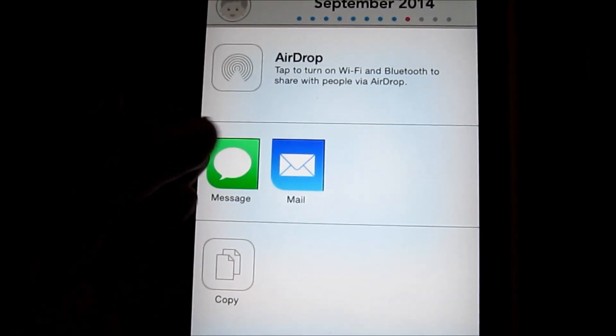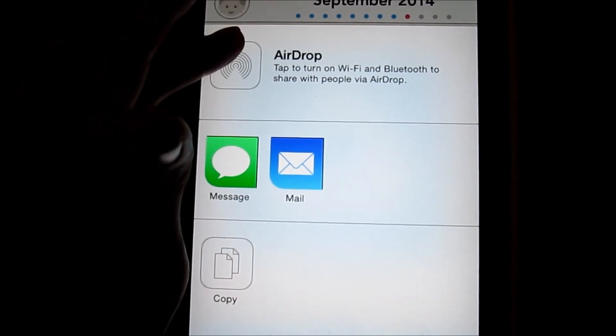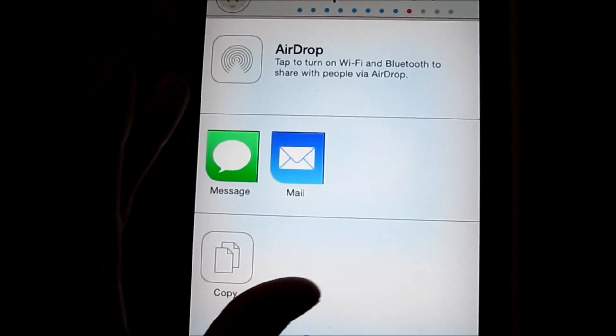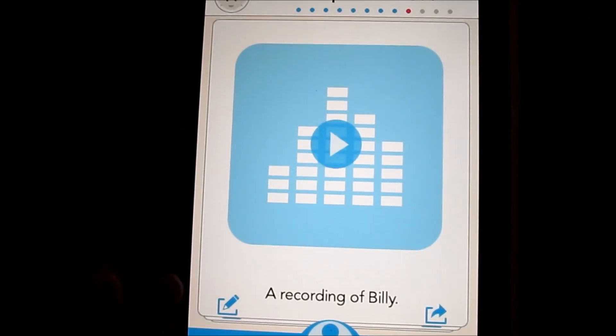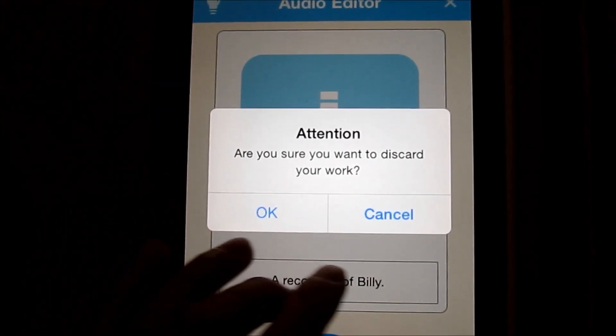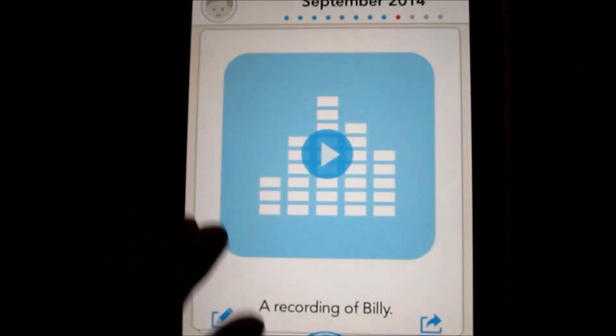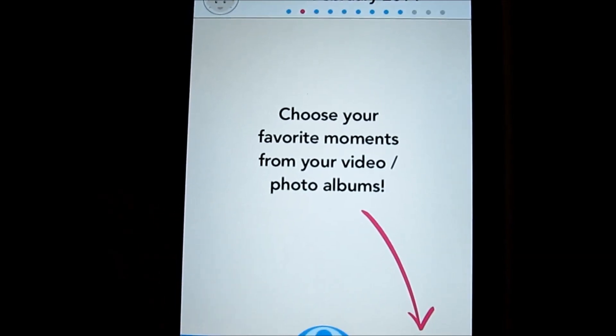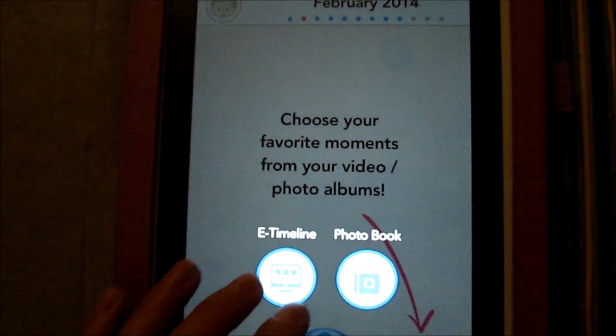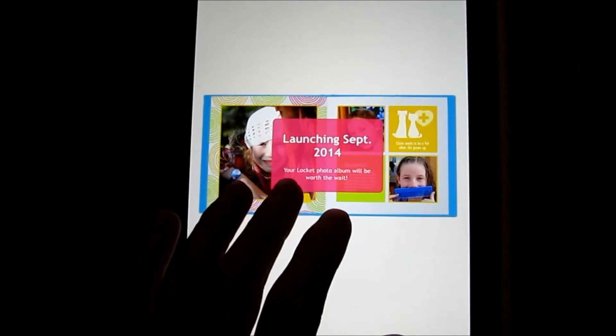If you want to export and share it with others, you can use the AirDrop feature on your iPad or iPhone, message, mail, or copy. It would be nice to see a Facebook export option. You can also edit it and go back to it. You can also change the time, choose your favorite moments from your video albums, and eventually the idea is not just an e-timeline but also a photo book too.